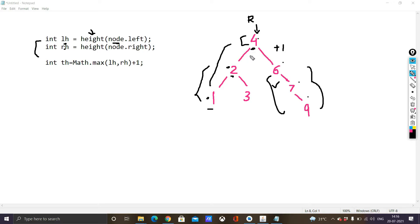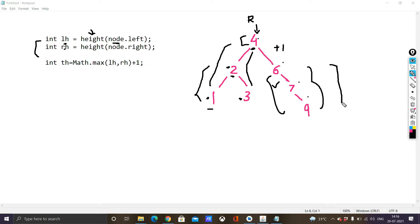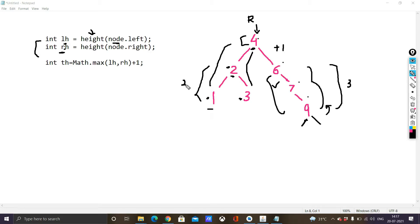Once the call for the left side finishes, the right call is made. For node 2, node.right is 3, so the height is calculated for that part as well, coming out to be 3. Similarly, calls are made for the right subtree and continue until node equals null. For nodes 6, 7, and 9 the total number of elements is 3, which is returned. From the left, the maximum is 2, and from the right it is also 2, so the overall maximum is 2.